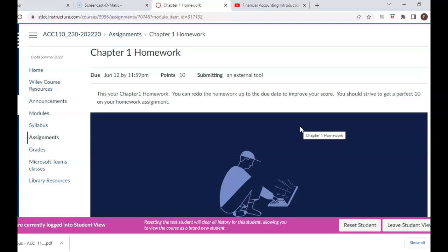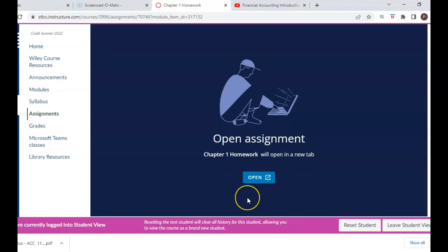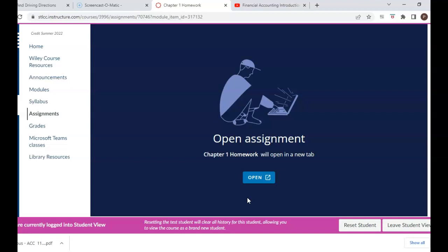For Wiley Plus: when you first go to the Chapter One homework assignment and click the open button, it will take you to the Wiley Plus site. The first time on Wiley Plus, you will need to register and purchase an access code. If you purchase a new textbook from the community college bookstore, it comes with an access code, or you can buy one directly from the Wiley Plus site. For those waiting on financial aid, you are allowed to use Wiley Plus for a 14-day grace period free of charge.